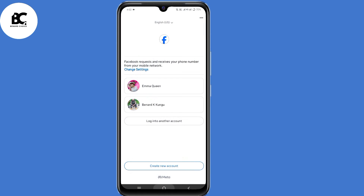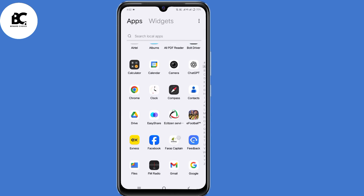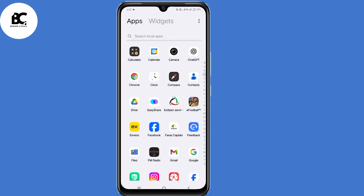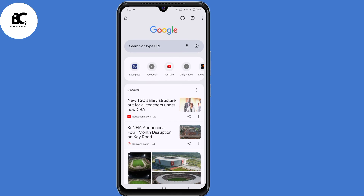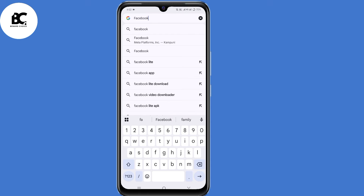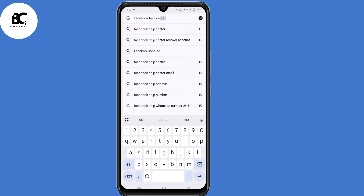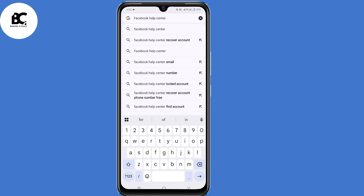The next step is to log out from your Facebook account. After logging out, open your browser that you normally use. I'm going to open my Chrome browser. On the search bar, just type in Facebook Help Center, then click Enter.